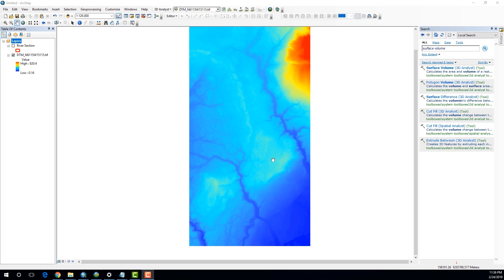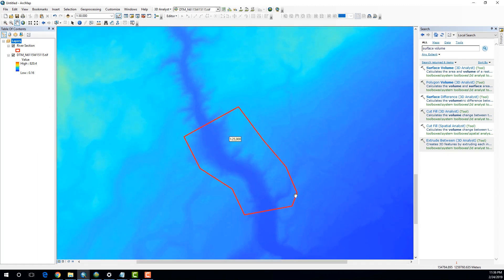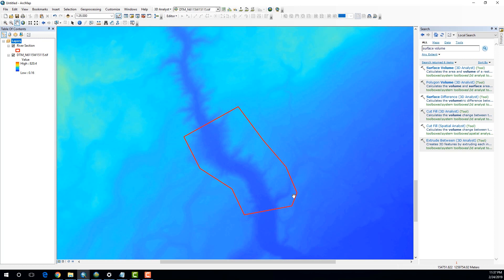As you can see over here, I have already loaded up my DEM. I'm going to take a section of a river. I'm going to calculate how much water can this river section accommodate for a given water level.